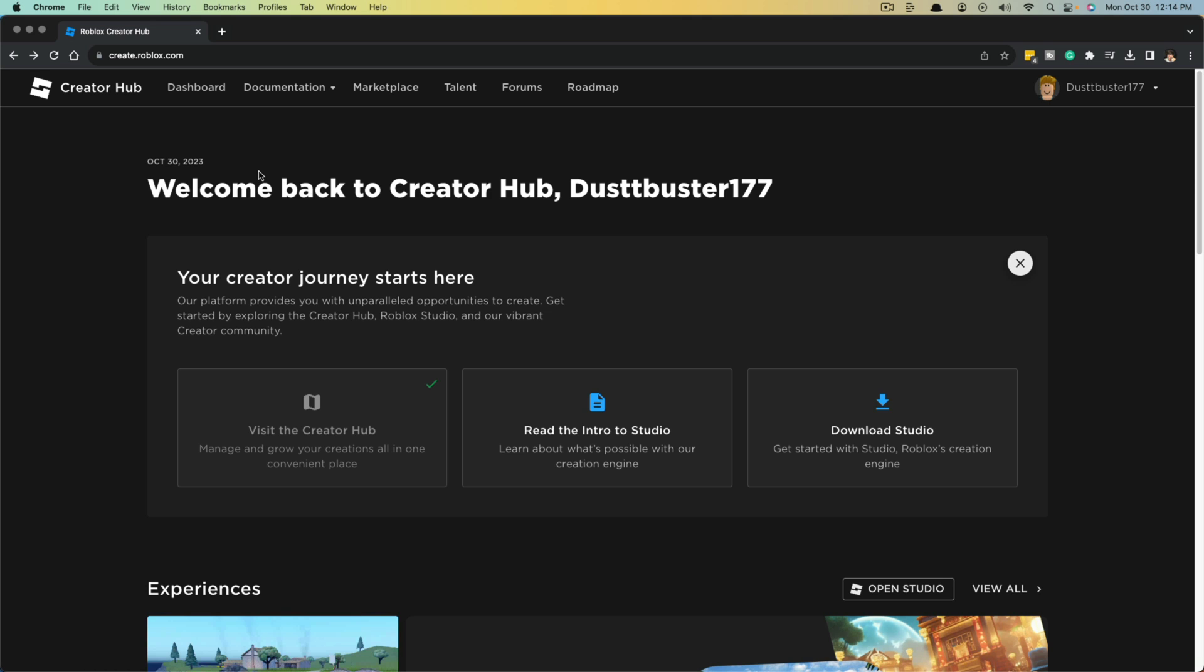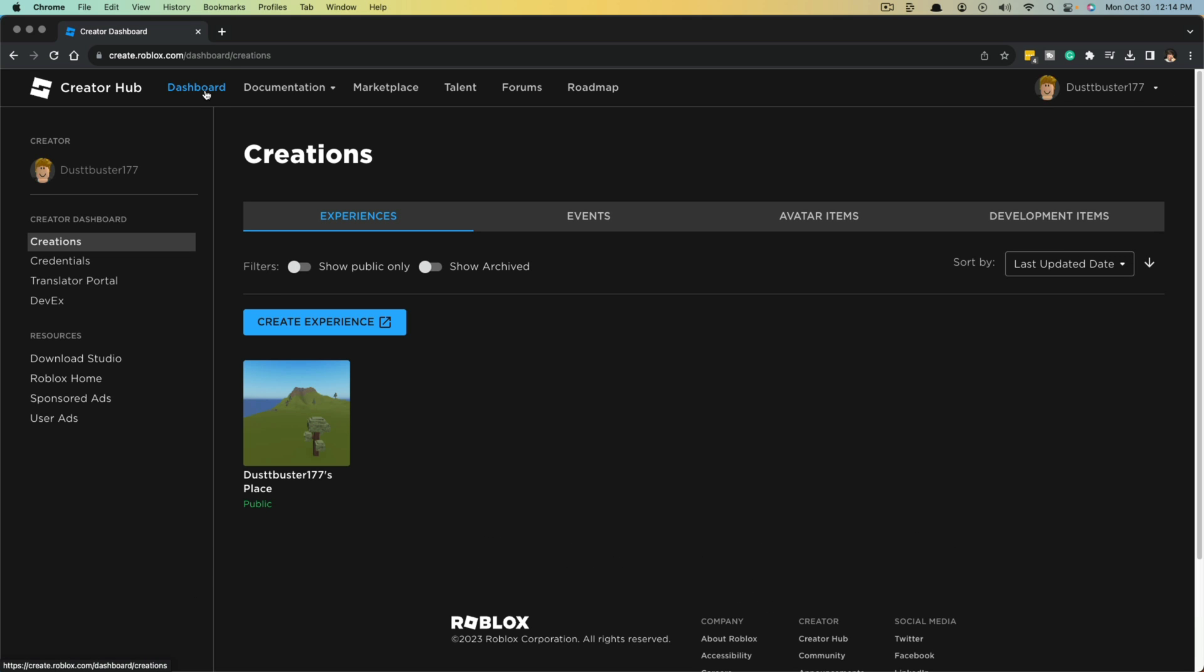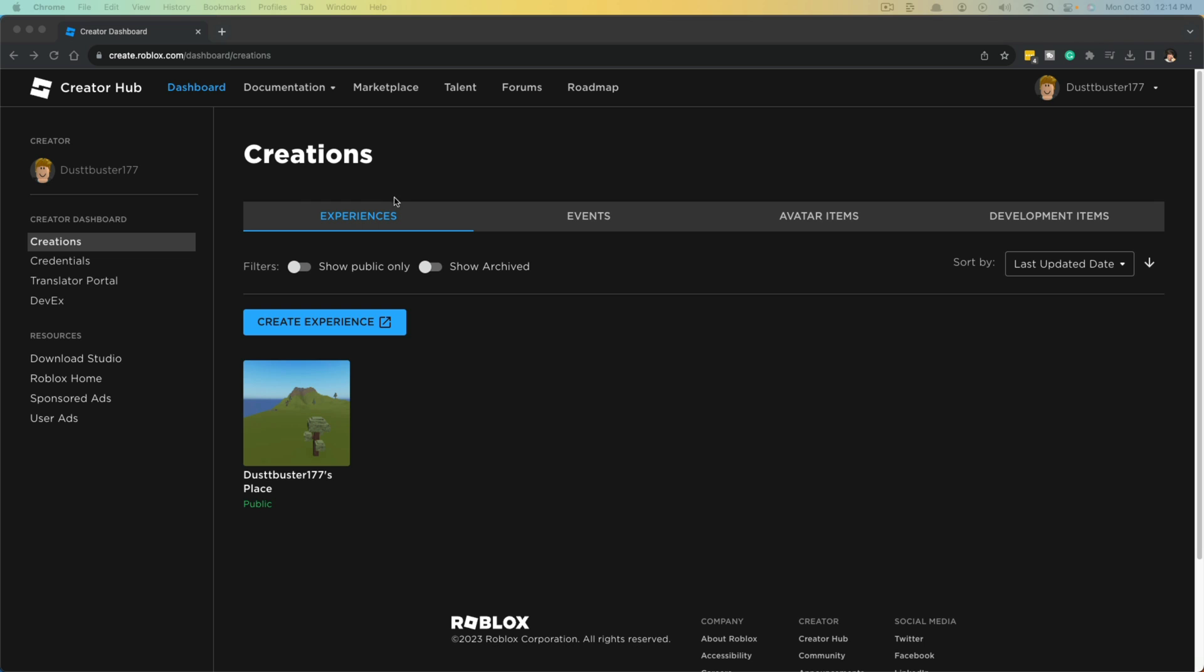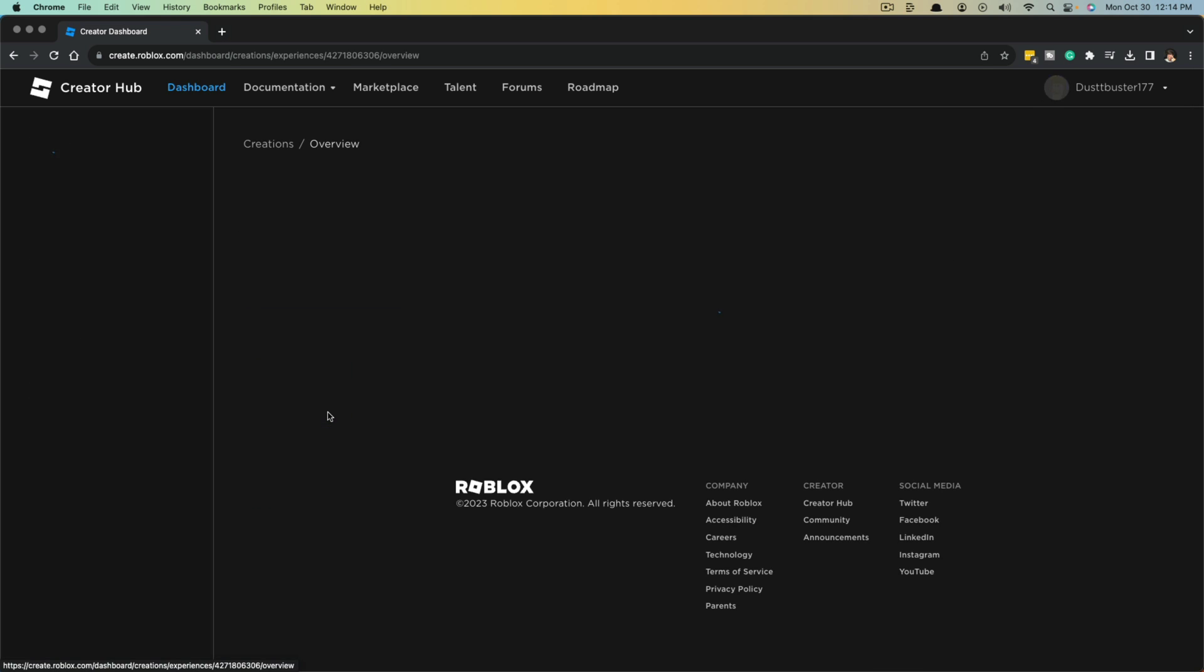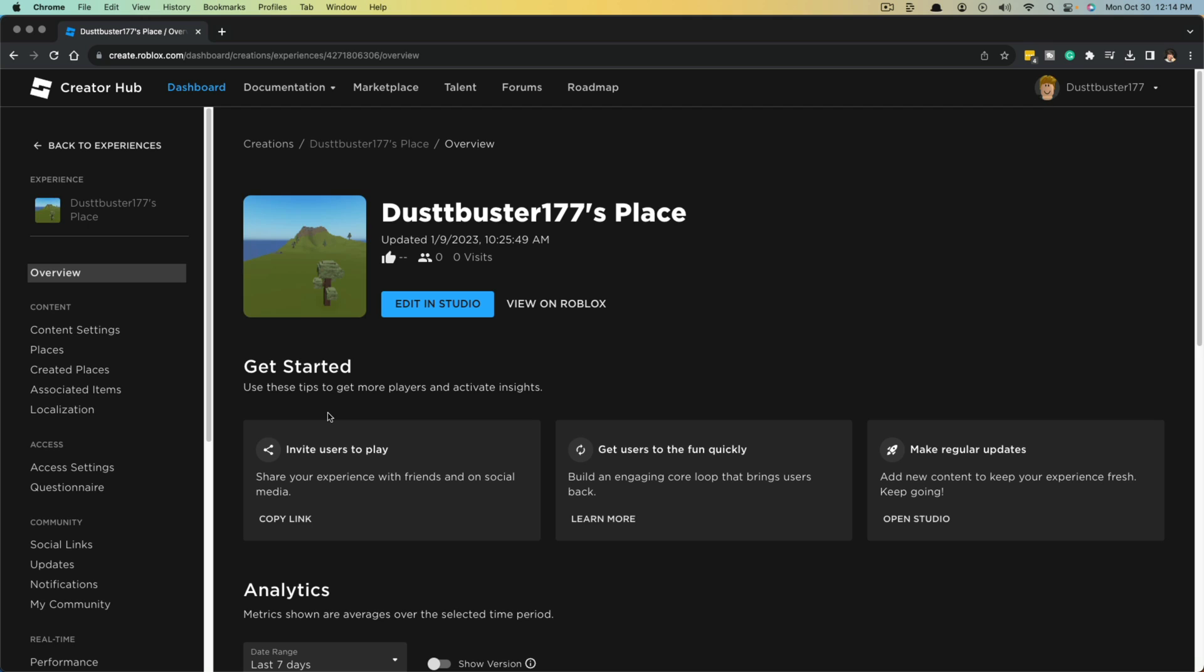So the next thing you need to do is click on dashboard, which is in the upper left-hand corner, take you to your dashboard here under creations. And then once here over on creations, you'll see something that's called experiences. Everyone will have one of these. They'll have one of their public places. Go ahead and click into your experience.